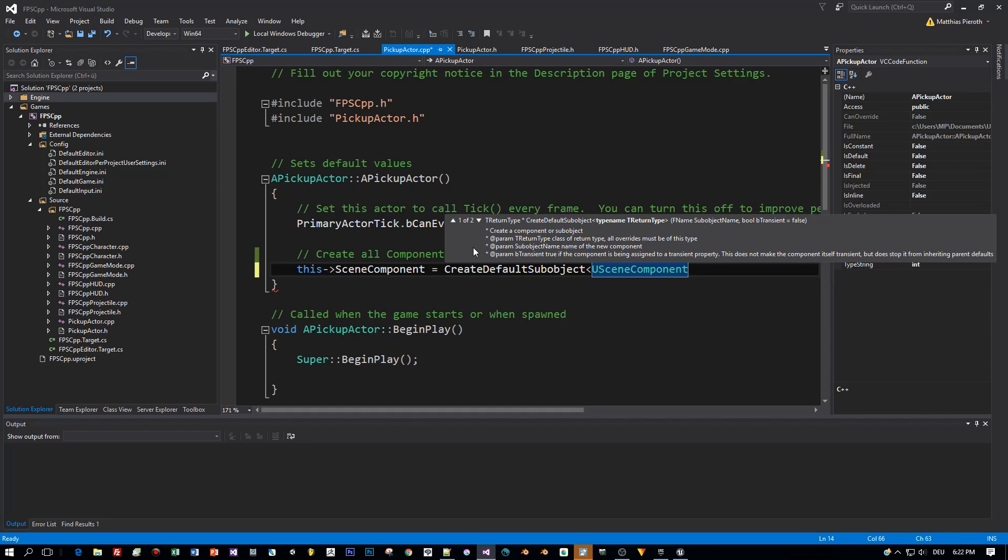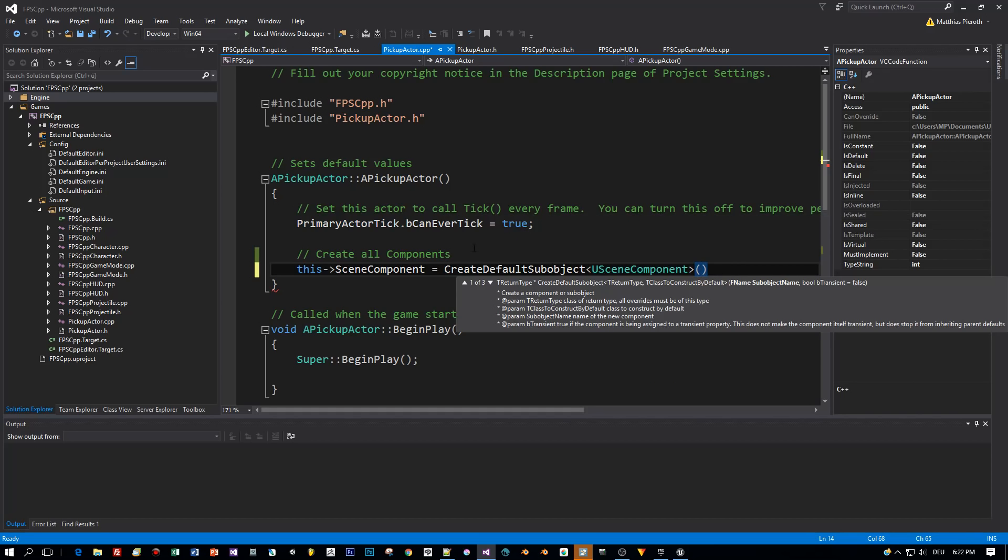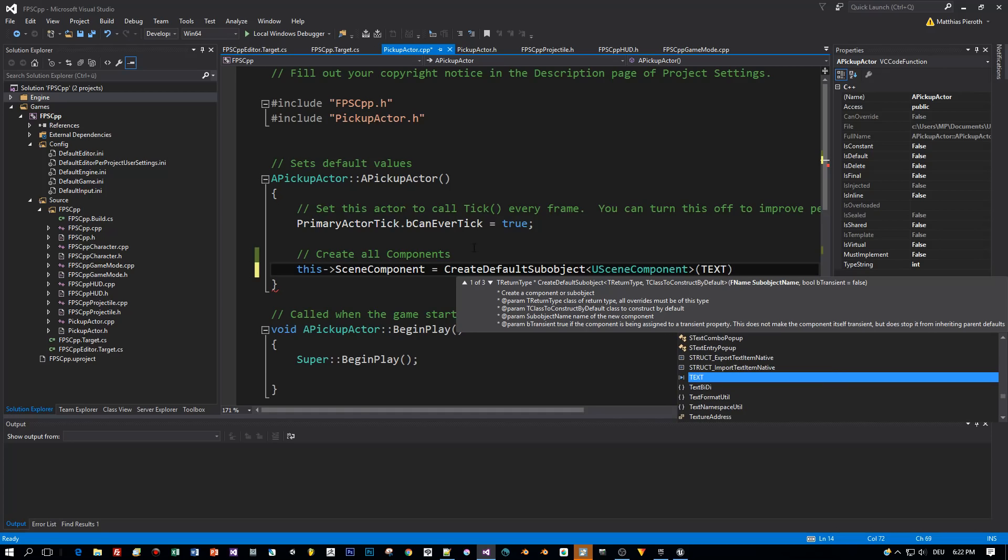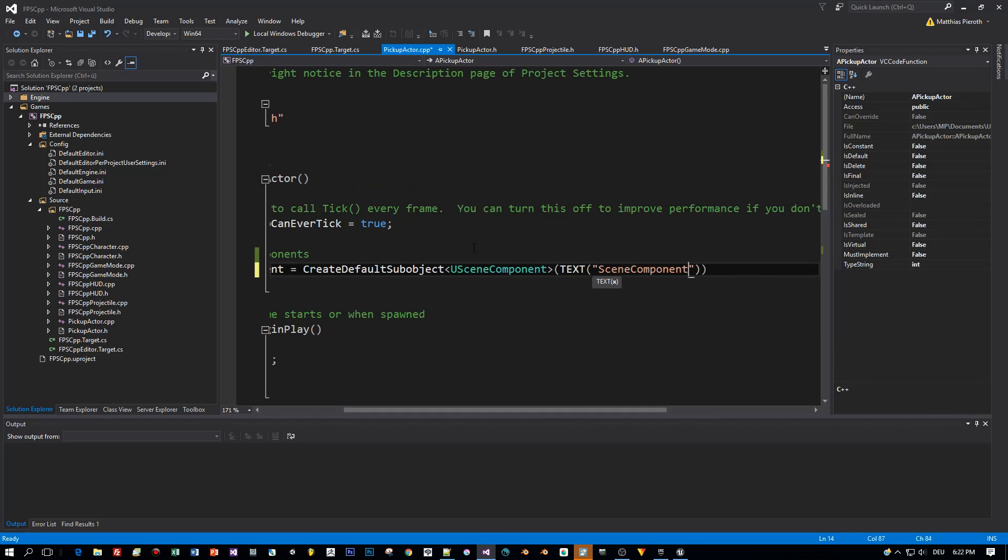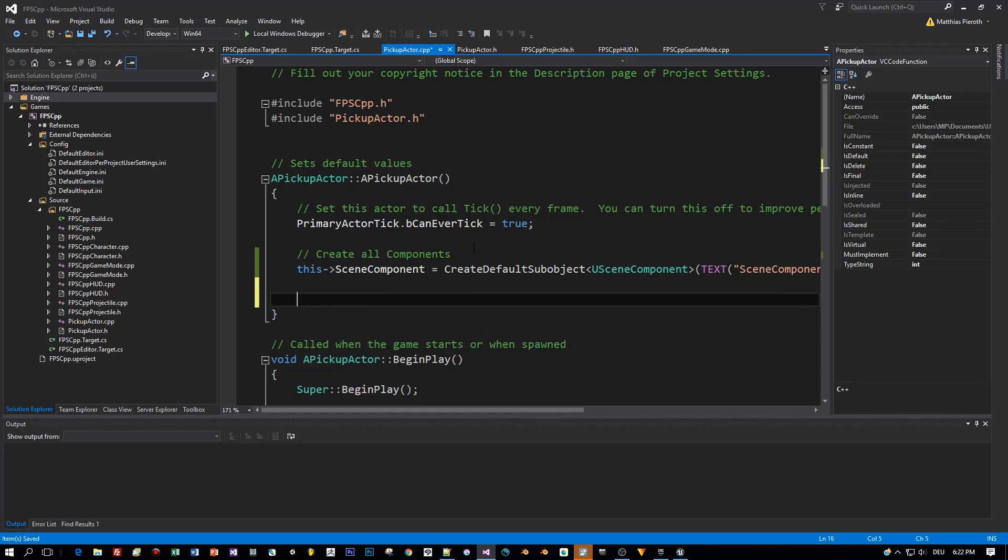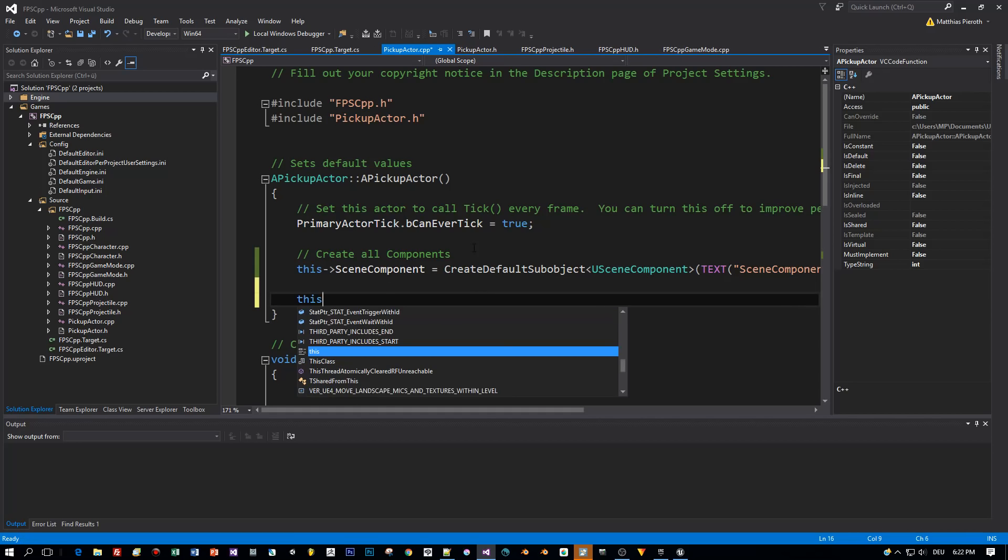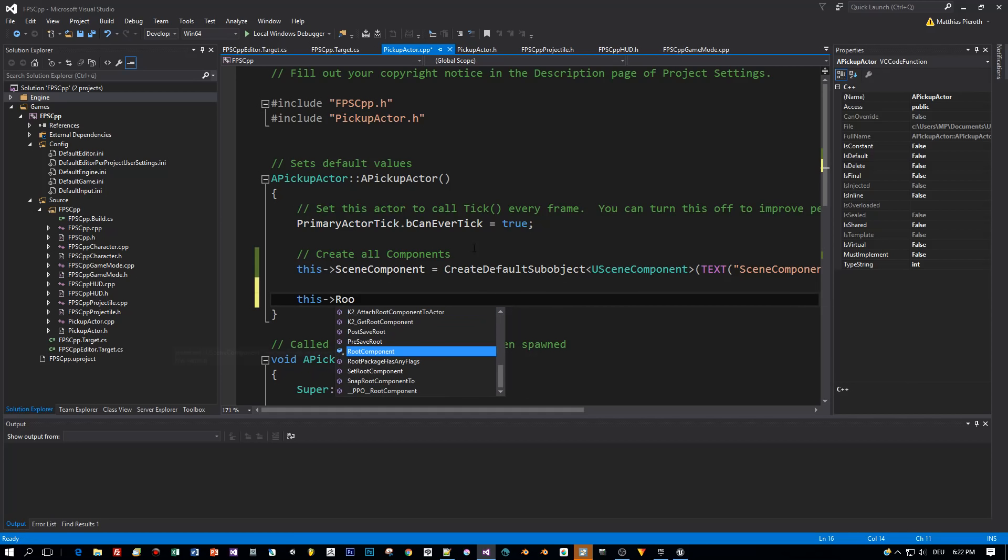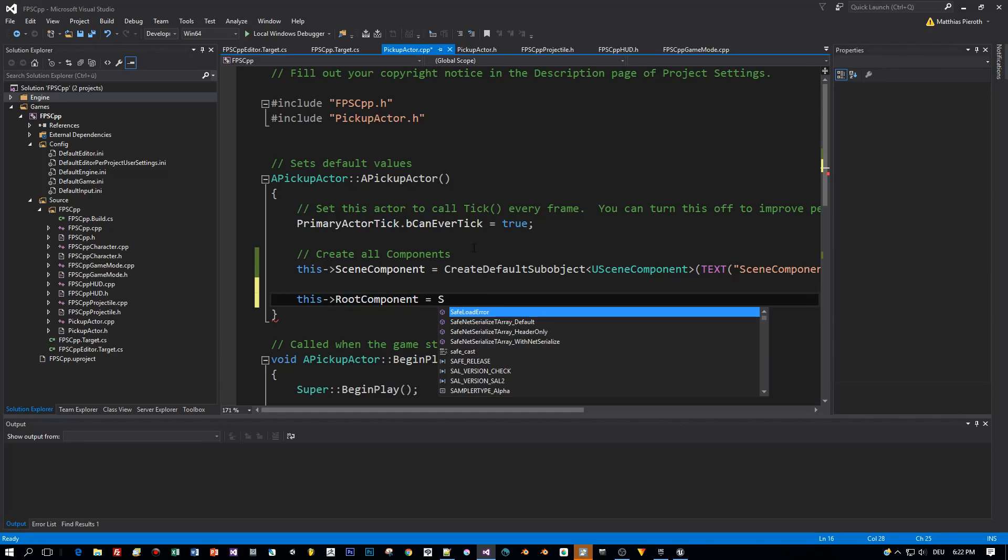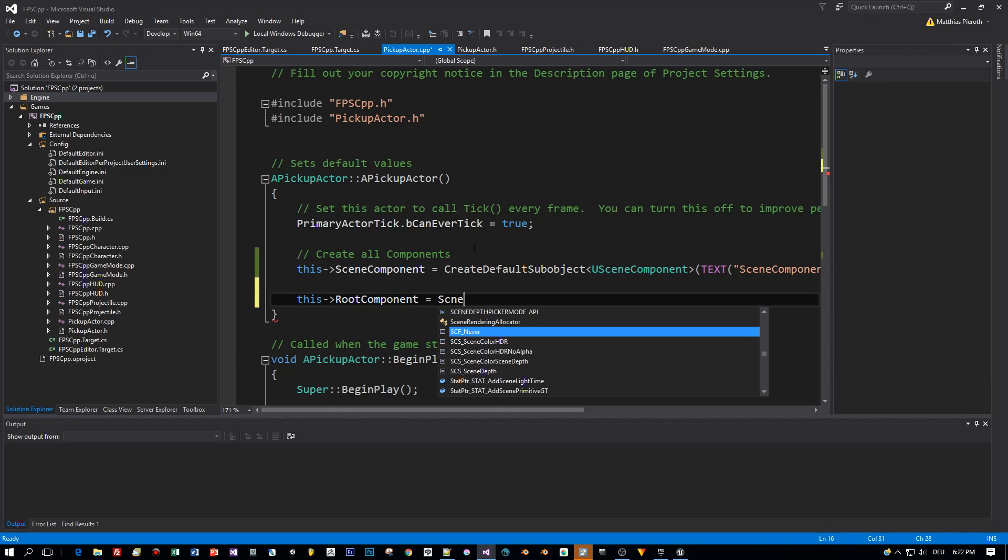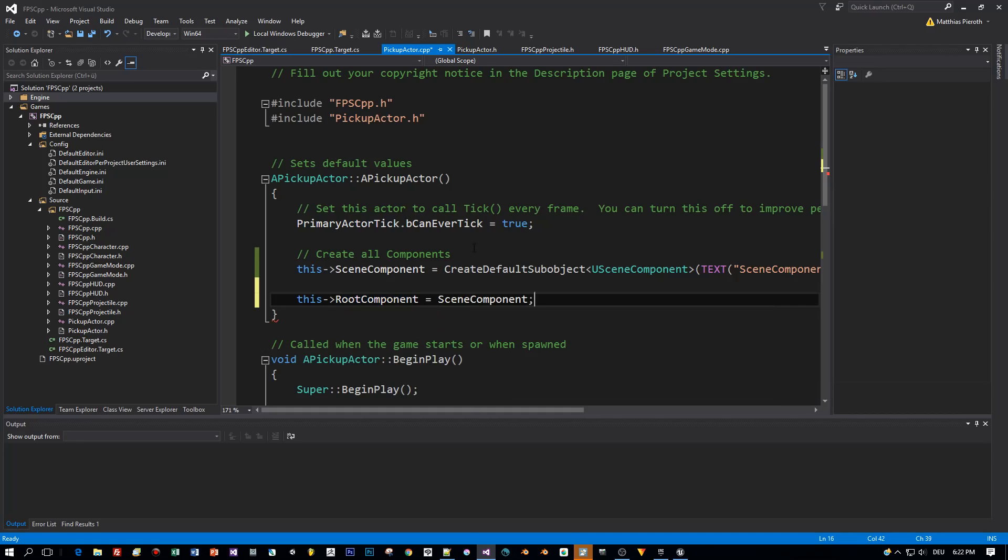Then define the type USceneComponent for this sub-object to be created and a text. This can be any text you like. I'm using SceneComponent. Okay, the next step is to define the RootComponent and we set the RootComponent to this SceneComponent.